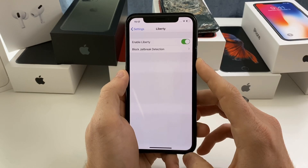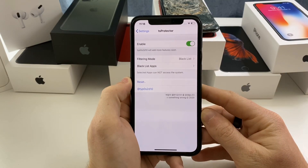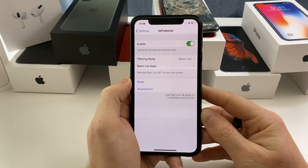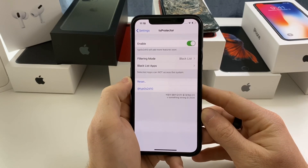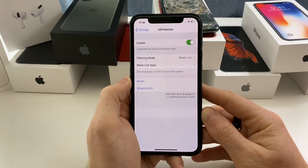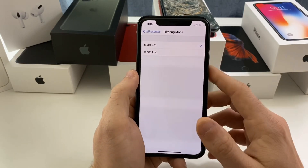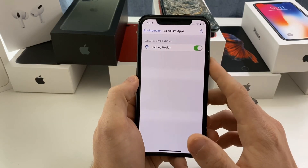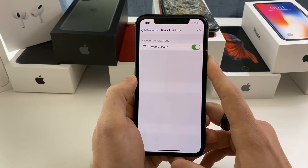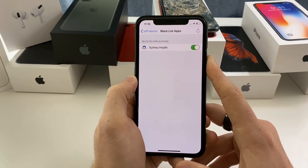The next tweak is TS Protector. This one's a bit older — it says it supports iOS 8 and up, and some people on Reddit have been reporting that it works on certain applications. On my applications I was not able to get it to work, but that doesn't mean it won't work on yours. It's another option if you have a banking app or something with a jailbreak detection system. You just find the application you want to block. For example, I have my Health app blocked because it has a jailbreak detection system, however TS Protector did not work for it — I had to use another tweak.